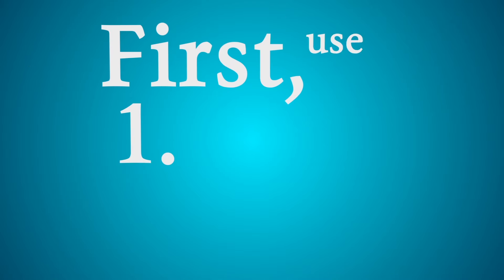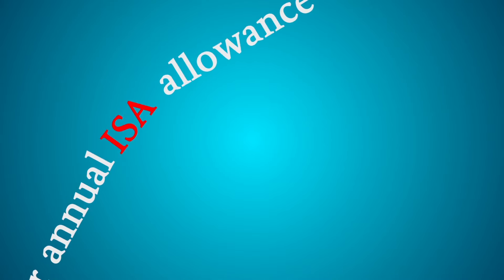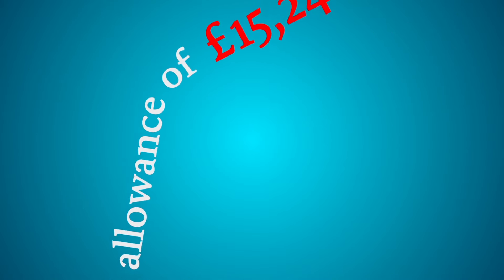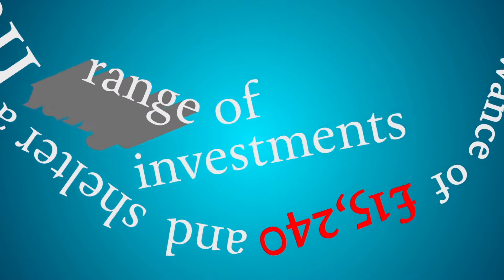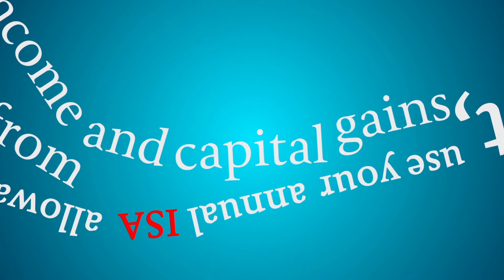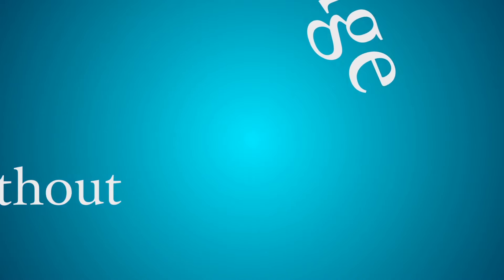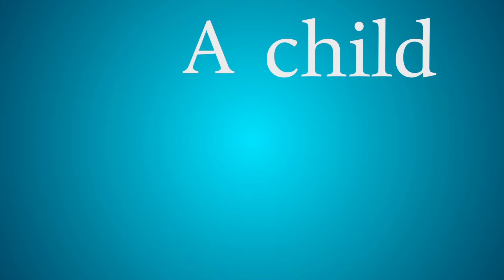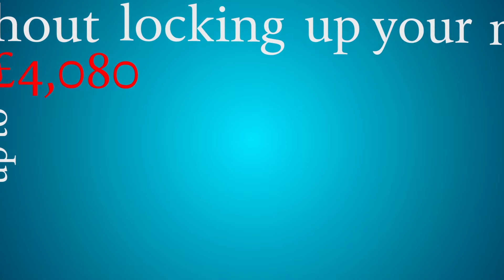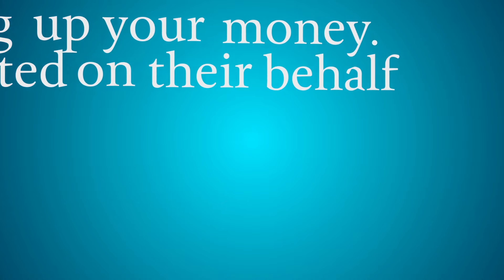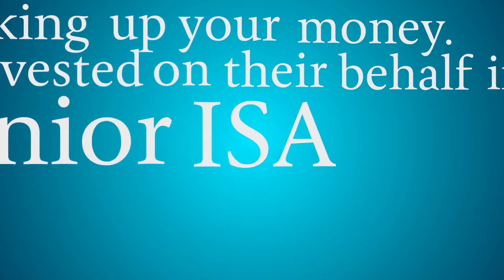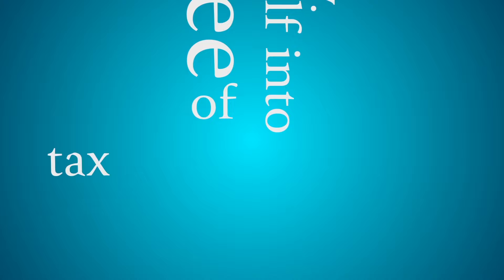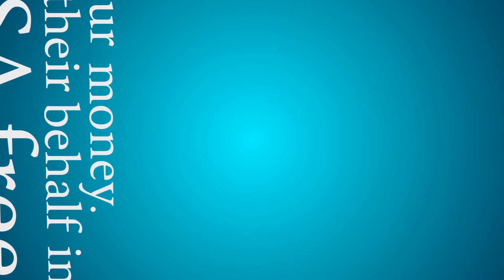First, use your annual ISA allowance of £15,240 and shelter a huge range of investments from income and capital gains tax without locking up your money. A child can have up to £4,080 invested on their behalf into a junior ISA free of tax until they turn 18.